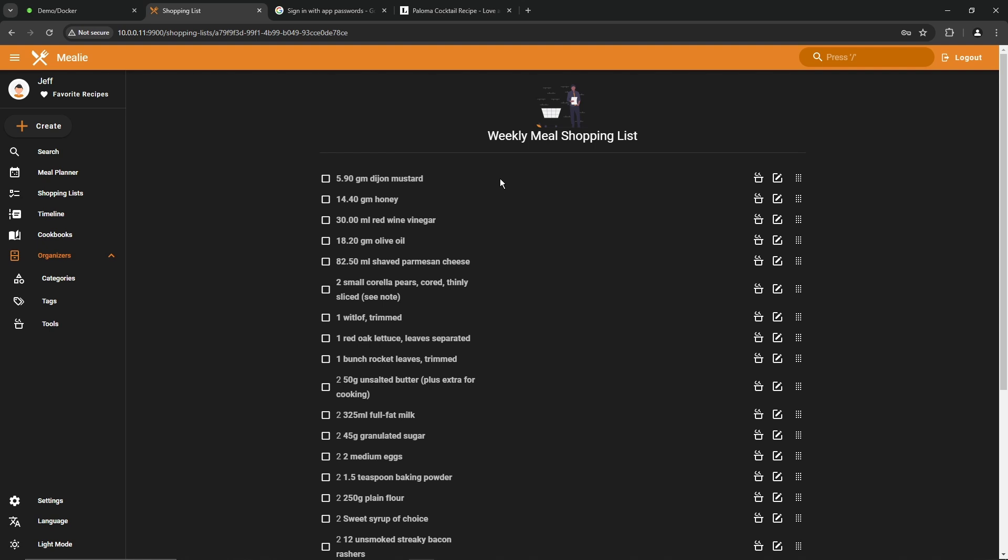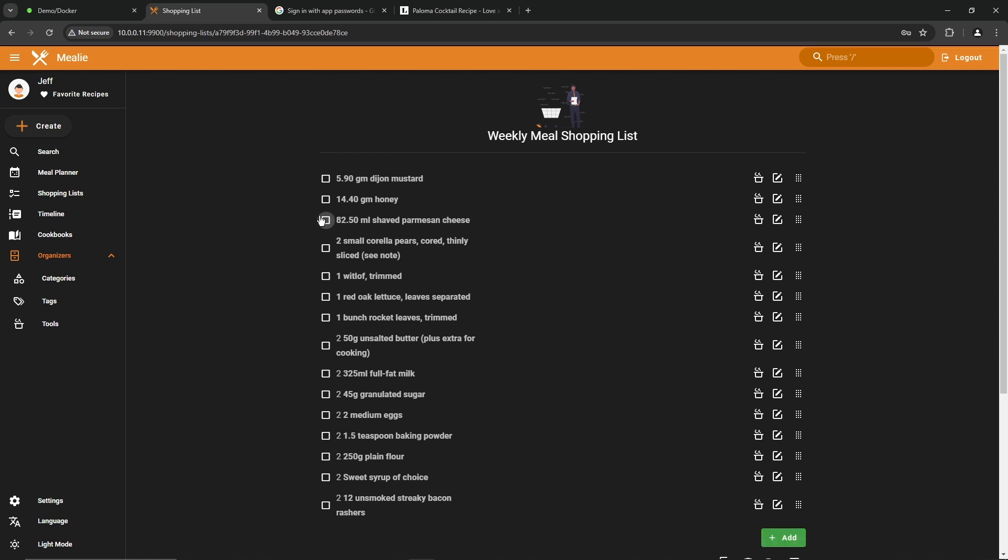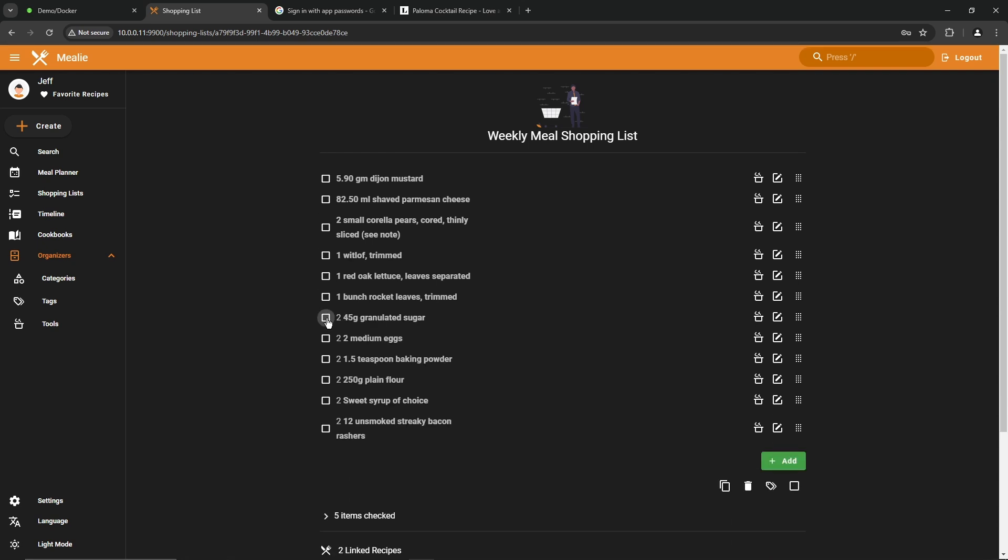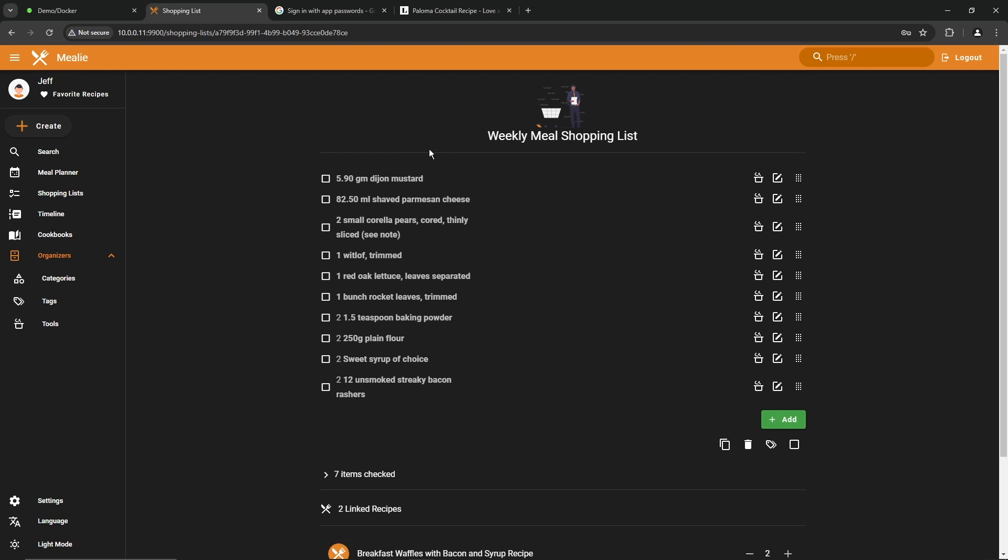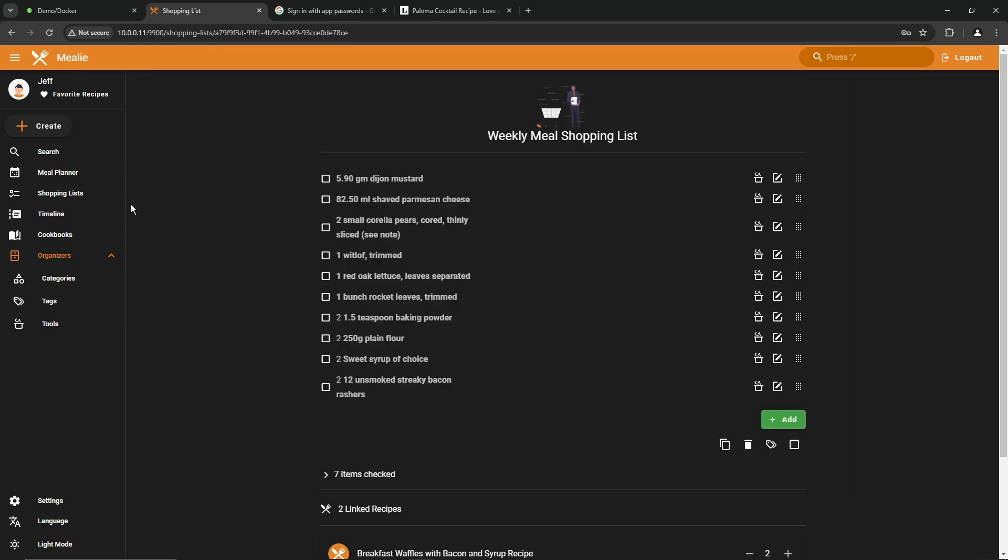So now you can look through your list of ingredients. And if you already have one of these, you can just check it off. Let's say olive oil. I know I've got that. Red wine vinegar. We have honey. I've got no idea what that is. So I'm going to leave that on the list. Oak leaf lettuce. Don't have that. Milk, sugar, eggs. There we go. I don't have that stuff. Once you've got your shopping list narrowed down, you can click on the copy icon, copy it as text or markdown, and then paste it into your favorite program. Or what I like to do is just hit control P and just print it right out. Makes it nice and easy when you're going to the grocery store to go shopping. You got a complete list of everything you need for the week.